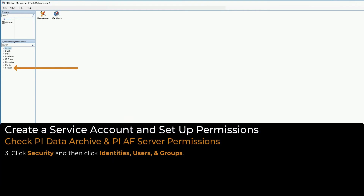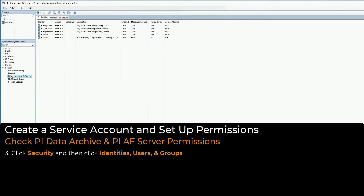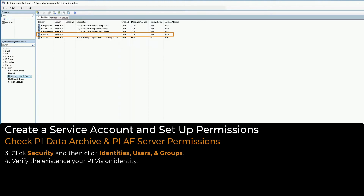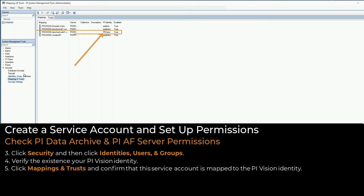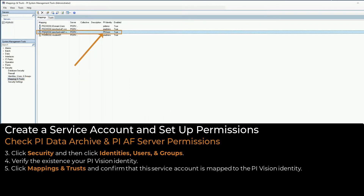Click Security, and then click Identities, Users, and Groups. Verify the existence of our PyVision identity. Click Mappings and Trusts, and confirm that the service account is mapped to the PyVision identity.